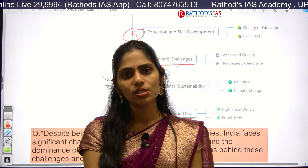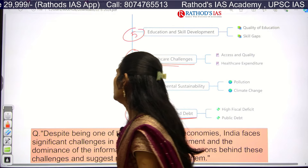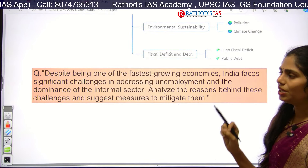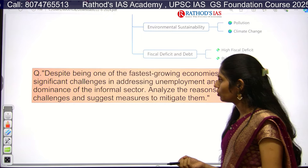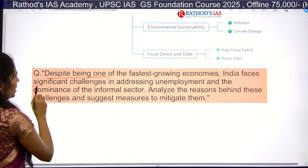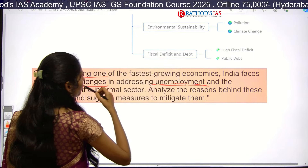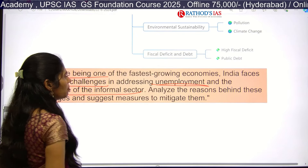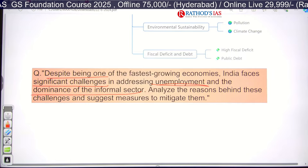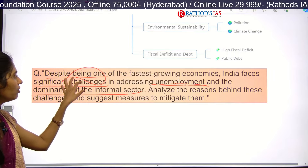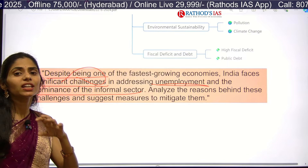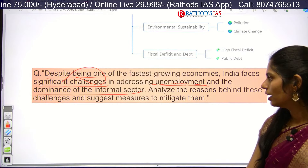You have to know about these problems in detail. The mains practice question for this topic is: 'Despite being one of the fastest growing economies, India faces significant challenges in addressing unemployment rate and dominance of the informal sector. Analyze the reasons behind these challenges and suggest measures to mitigate them.' Use the mind map of problems to write your analysis and suggest reasons and solutions.